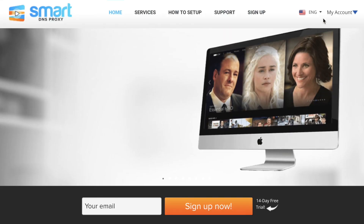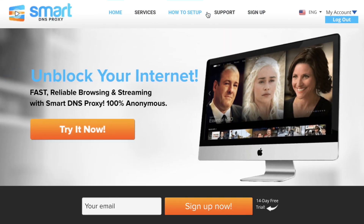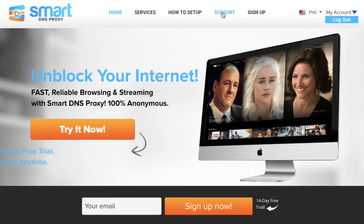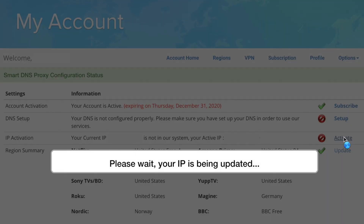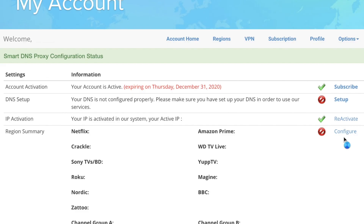You can remove the error page by logging into Smart DNS Proxy's My Accounts section and activating your IP address. Once you click the Activate IP button and register your IP address to their network, you won't see any error page when you visit the list of supported sites.